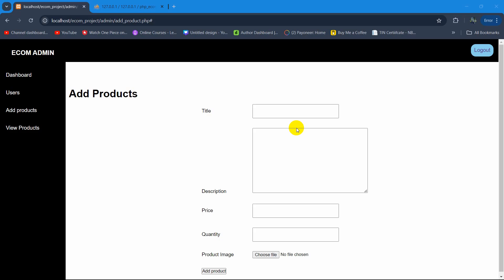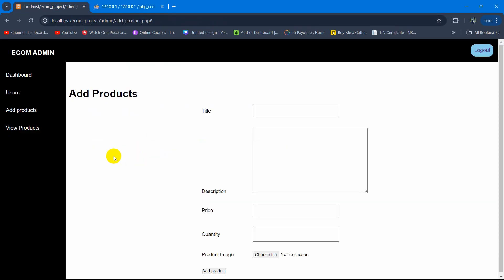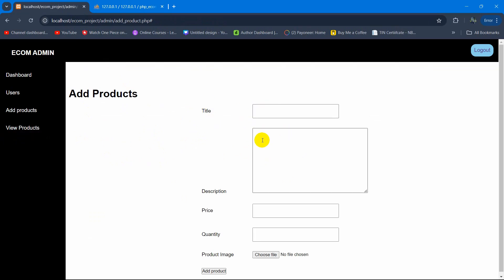Hello everyone, welcome to PHP e-commerce project tutorial for beginners. In the previous tutorial we let the admin add products from the admin panel. In this tutorial we are going to show those products from the database table to our admin panel, so when the admin clicks on the 'View Products' option it will show all the product data from the database.